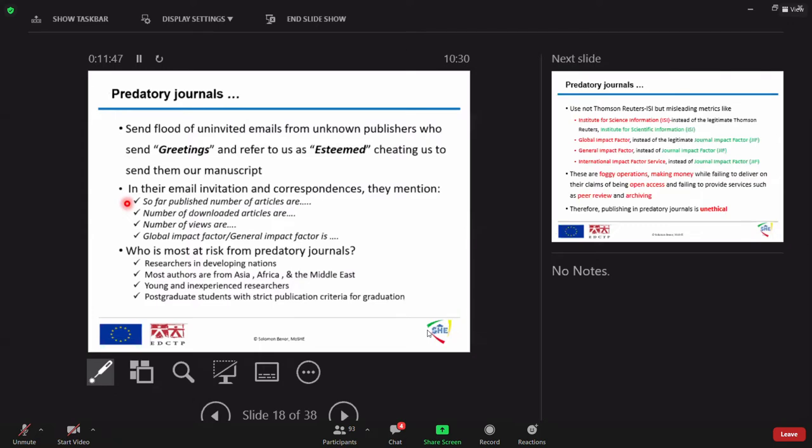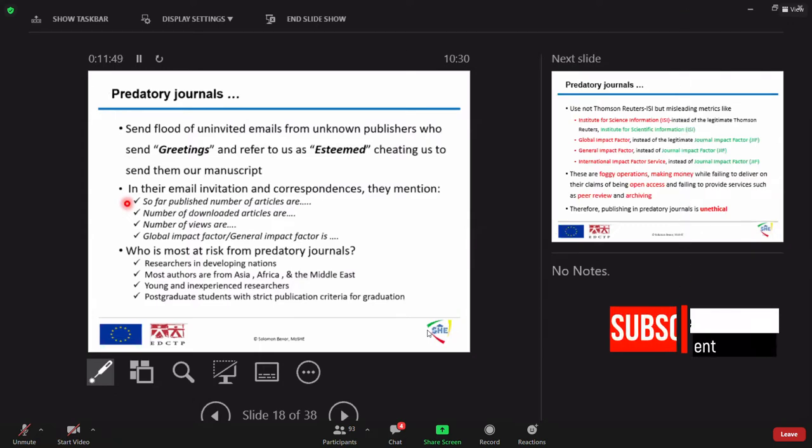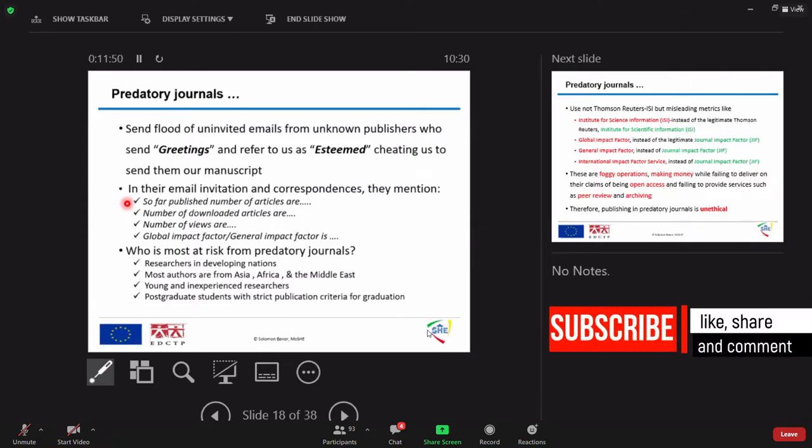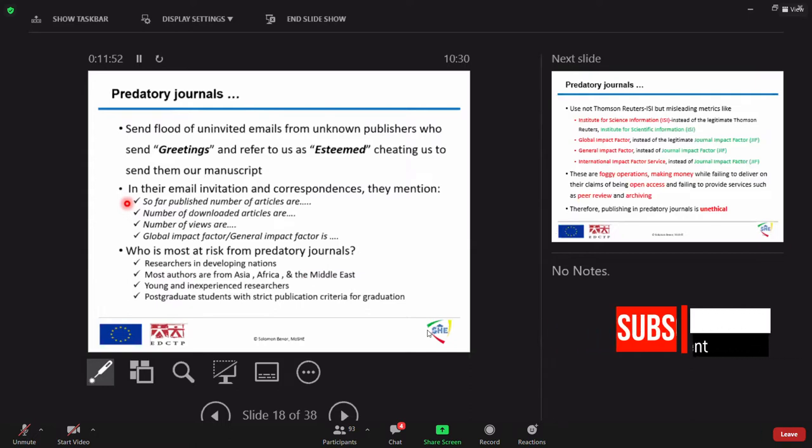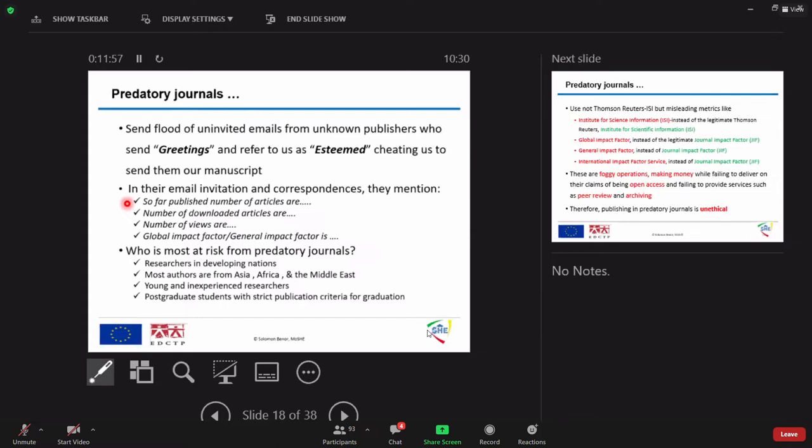They try to mention, so far, a published number, a number of download articles. We could download even Google, various information from Google. So, there is nothing new for download. It's not a criteria after journal or publication. And the number of views.